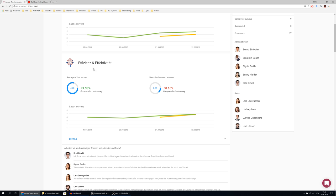On this card you see the results of this particular question. On the left hand side, you see the average of this question.